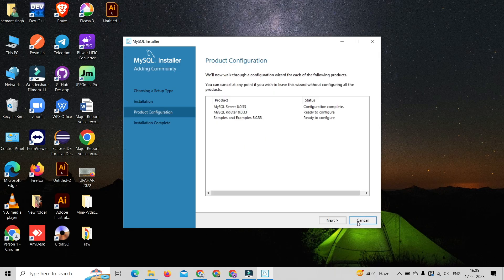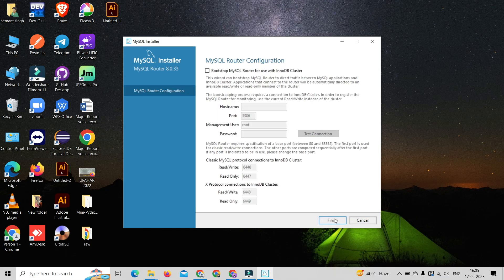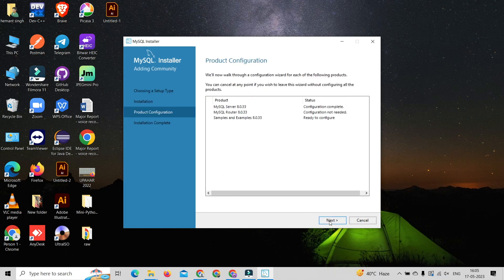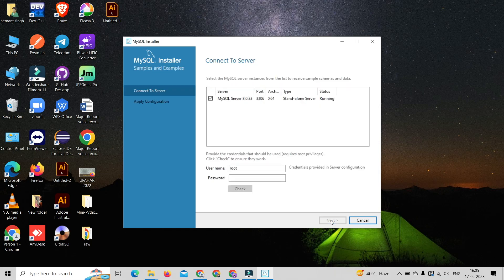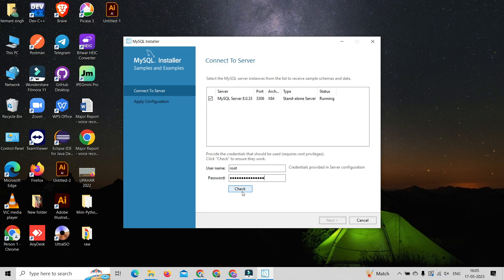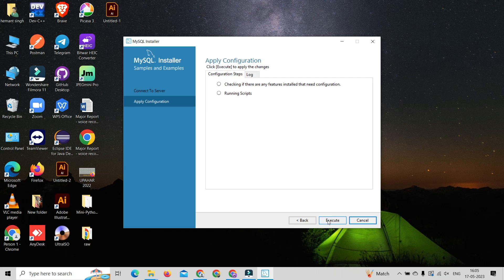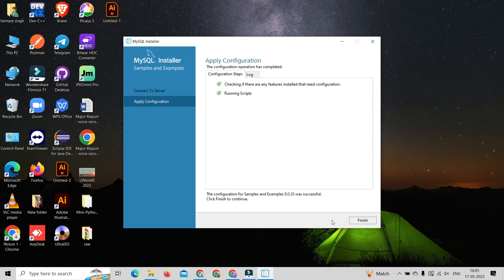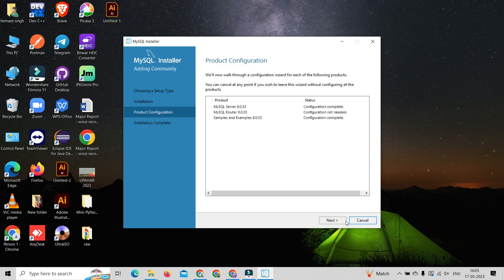After configuring MySQL server, next step is to configure MySQL router. Click on next and set everything as default. We will see connect to the server prompt and enter the root password that we created in the previous step. Click on the check button. It will check whether our connection is established or not. After connecting successfully, click on the next button and click on execute button to apply configuration. After that, click on the finish button.